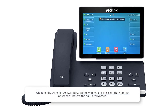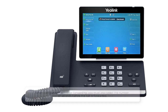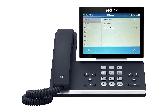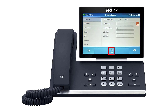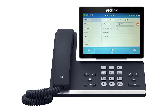Please note, when configuring No Answer Forwarding, you must also select the number of seconds before the call is forwarded. To configure, select Call Forward, then No Answer Forward. Enable the feature and enter the number to which to forward calls. Then in the After Ring Time box, select the number of seconds it would take to forward calls — you can choose from 0 to 80 seconds. Make your selection and press the Save soft key when you're done.